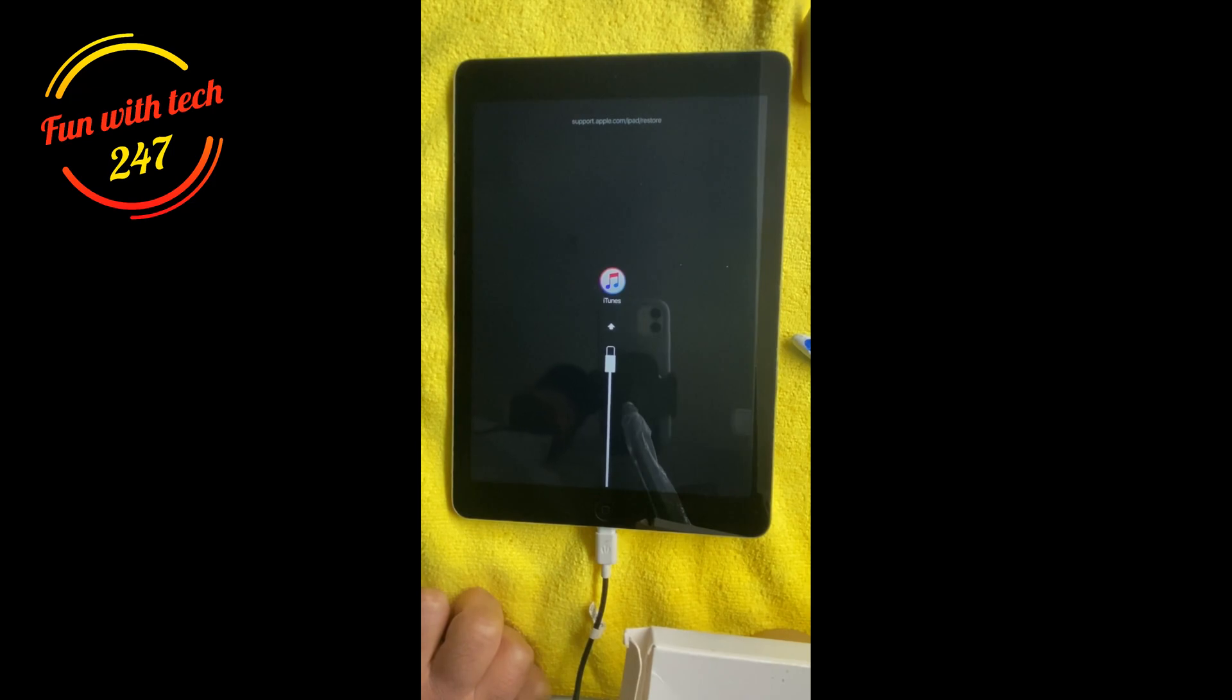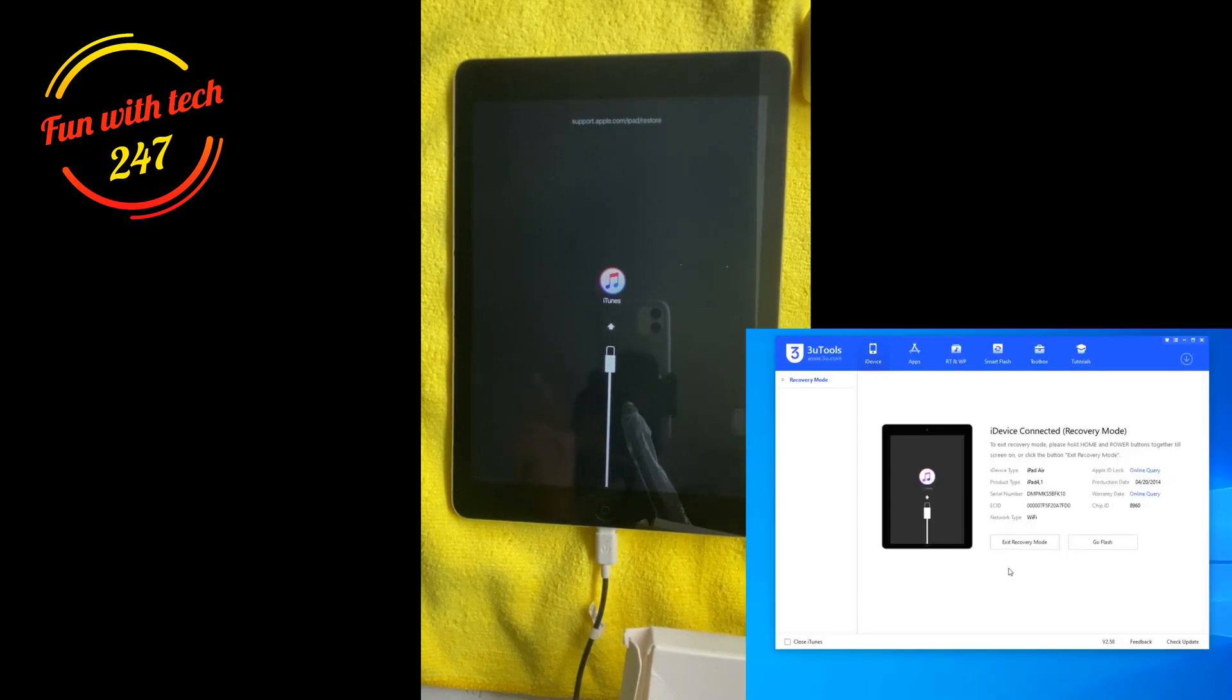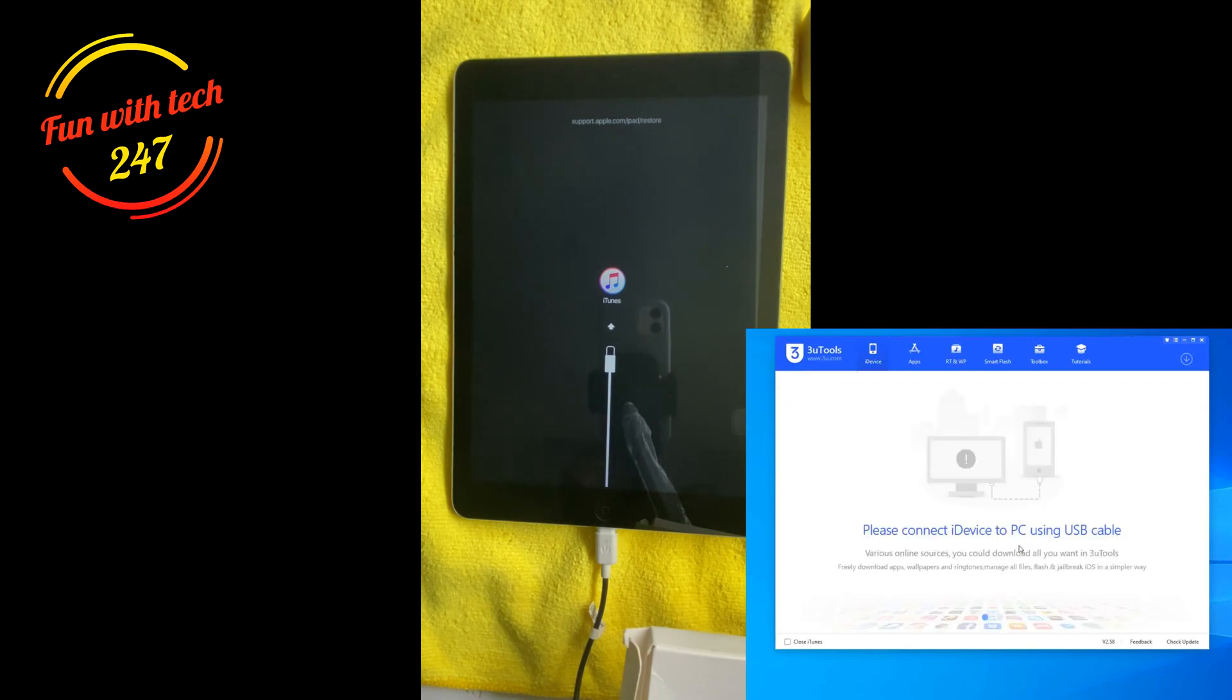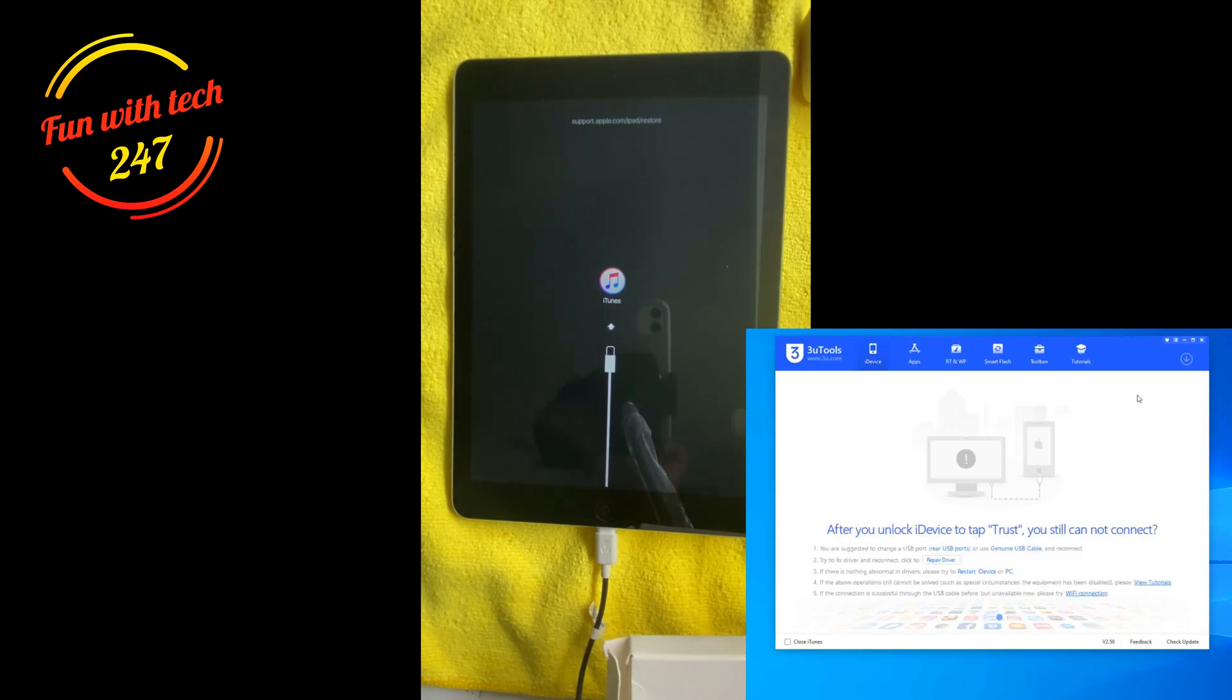What you can do is connect with your laptop, and using 3uTools just exit recovery mode. You don't have to update the software or restore the software, just exit recovery mode. So most of the time it solves the problem once you exit recovery mode.